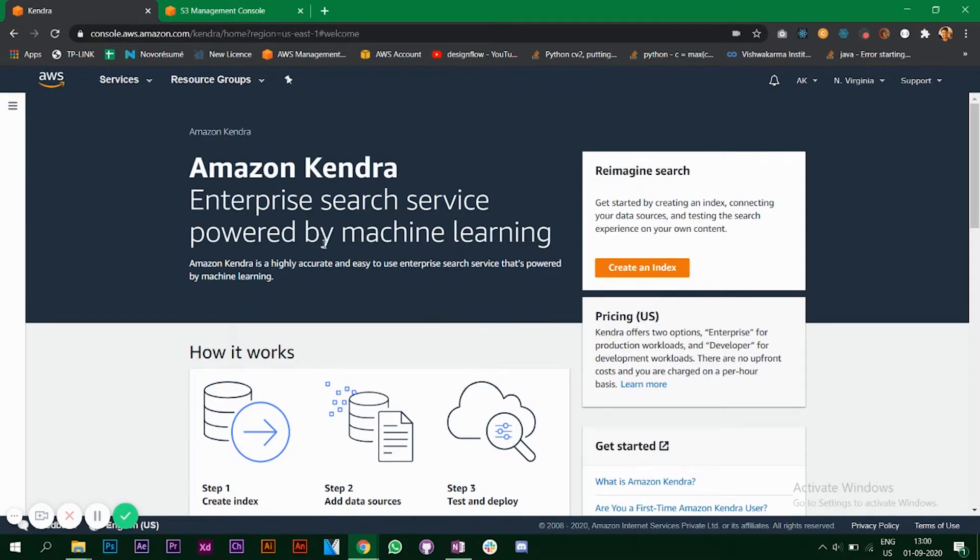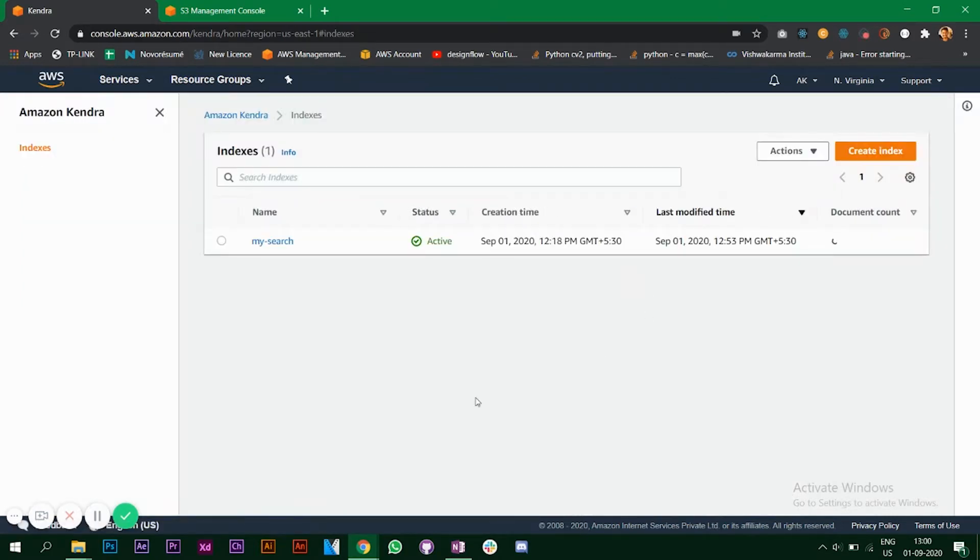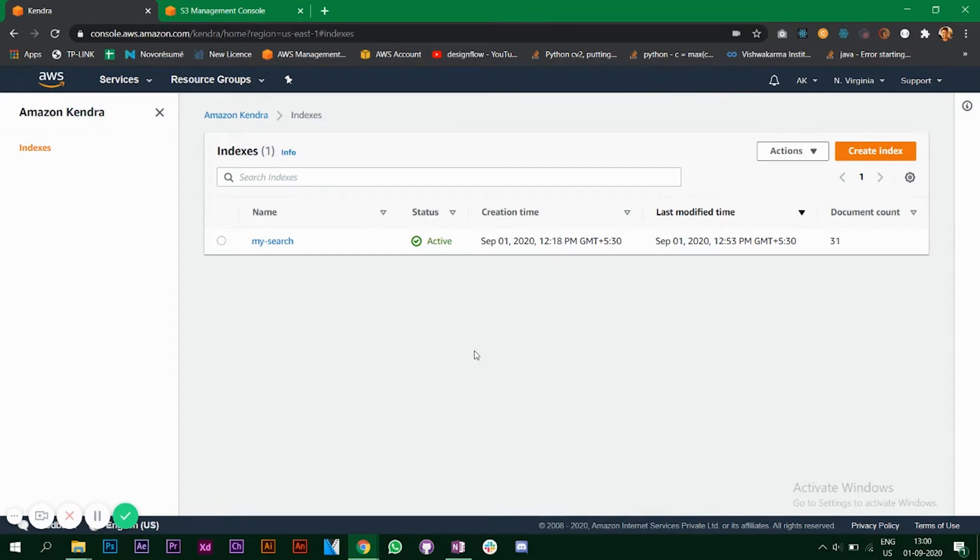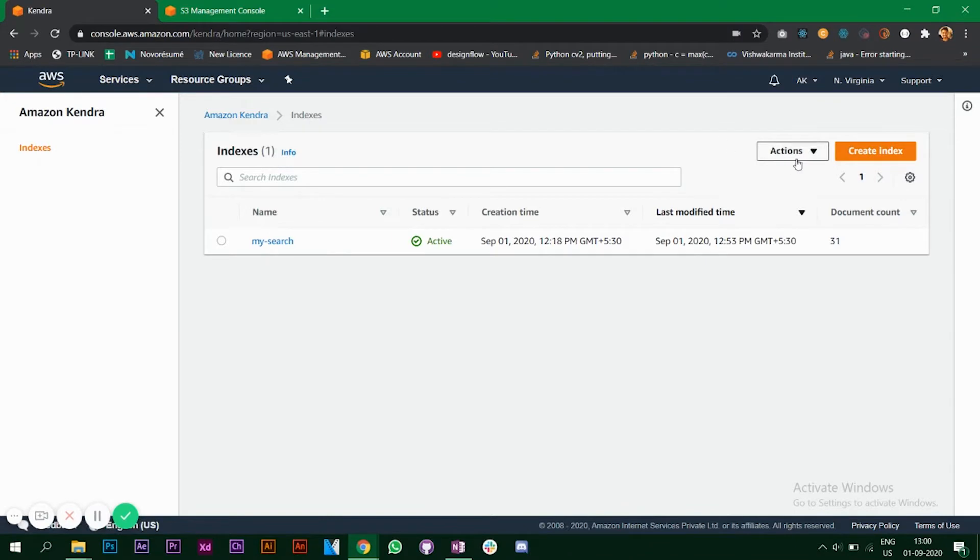Let's see how we can do this. This is the Amazon Kendra page. Click on create an index. How it works is you have to create an index and then you have to create a data source and sync your data that you want to use for searching purposes. I've already created one, so we'll create another one now.